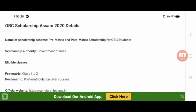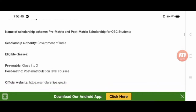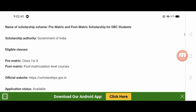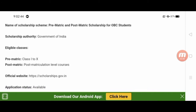The eligible classes for this scholarship include pre-matric (starting from Class 1) and post-matric levels. You can apply for this scholarship through the Government of India portal.